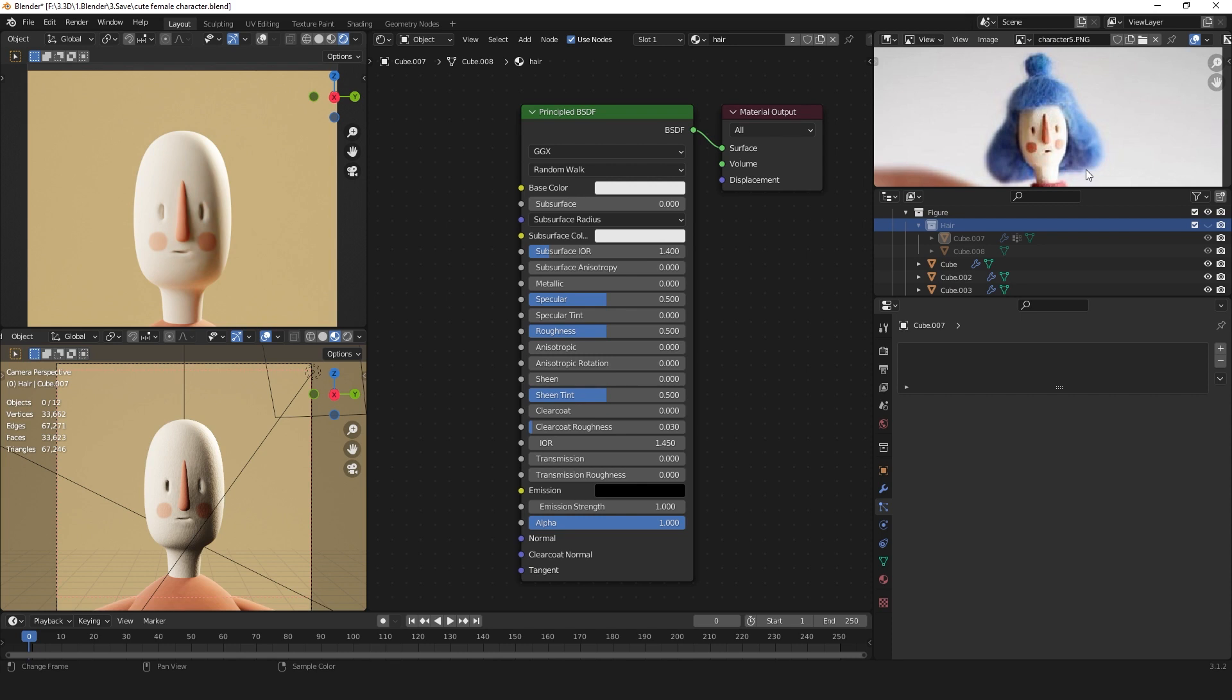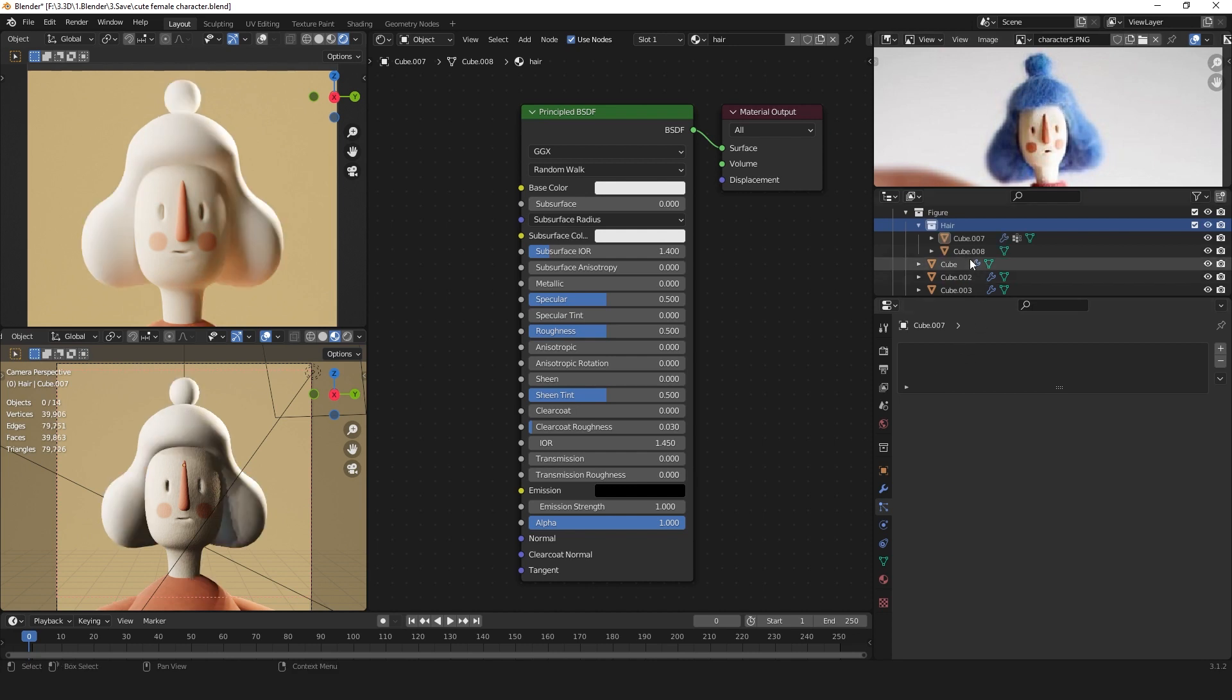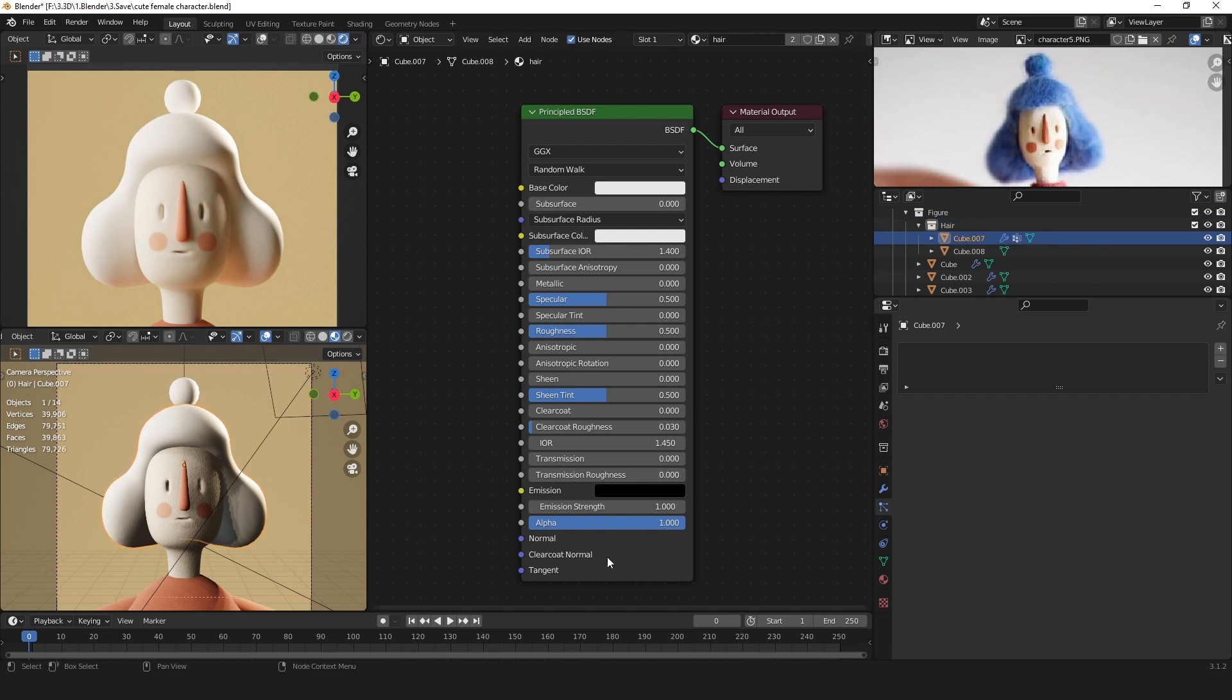I've got a reference image of the character I want to make. I want to create this felt-like looking hair. I first modeled these objects which got the shape of the hair. Now let's work on the hair.